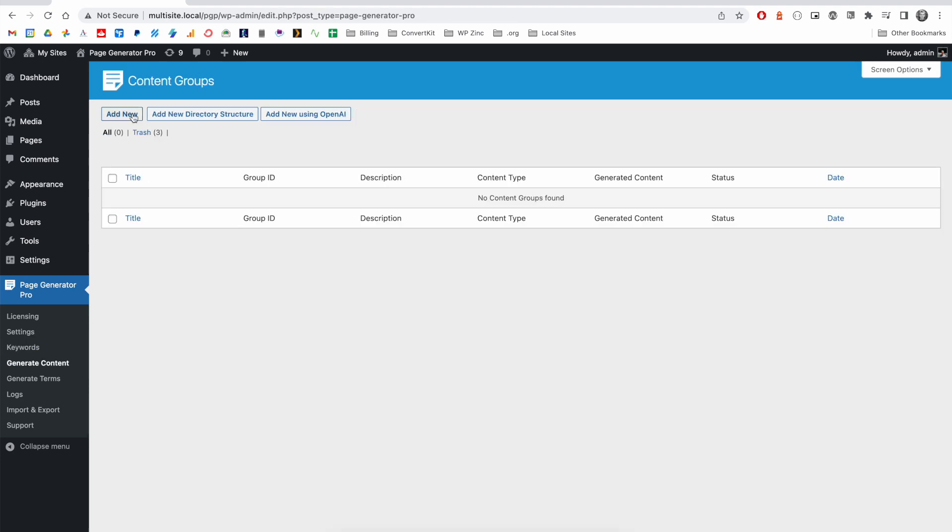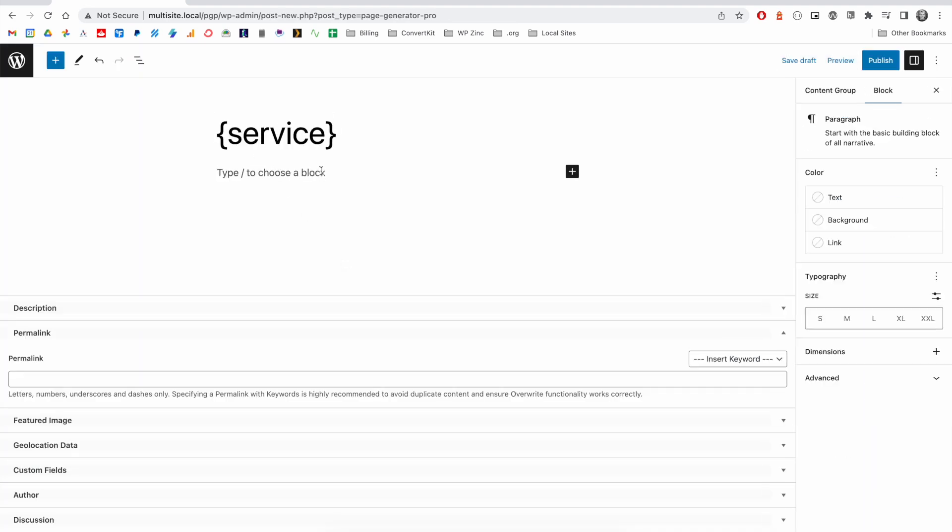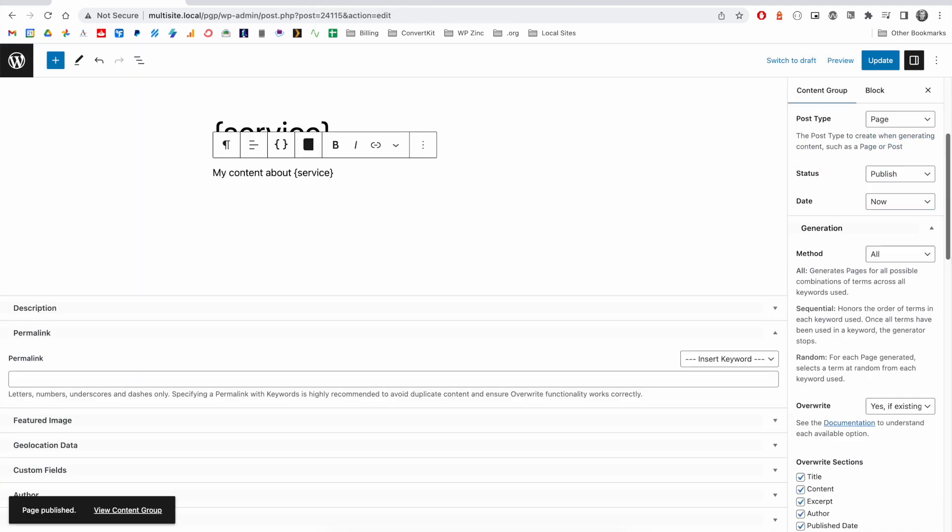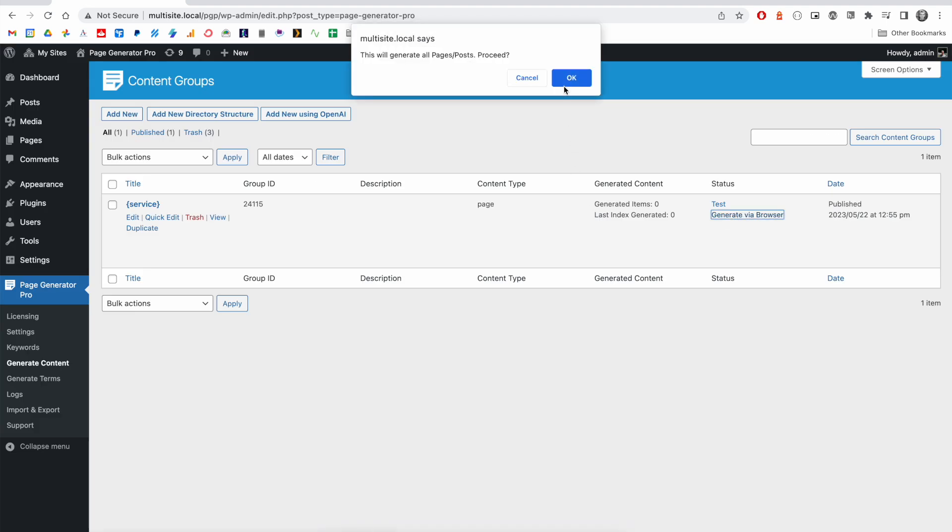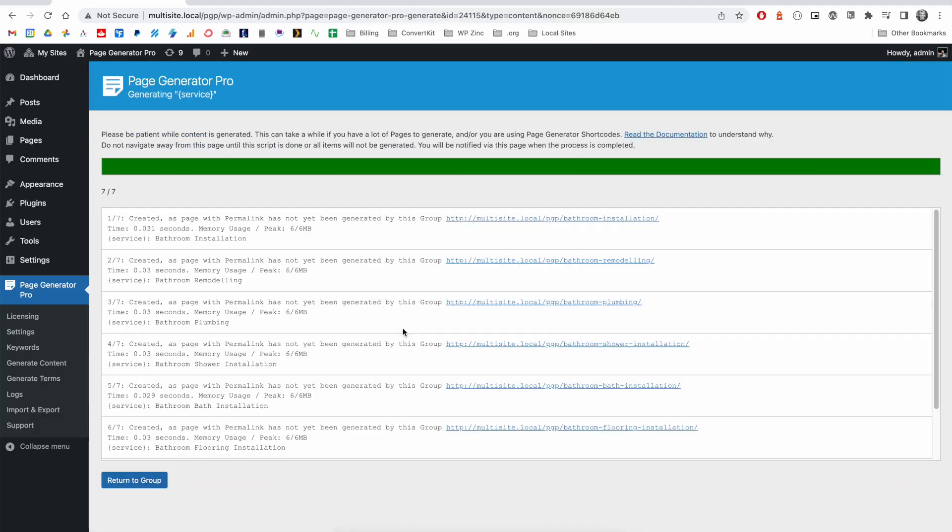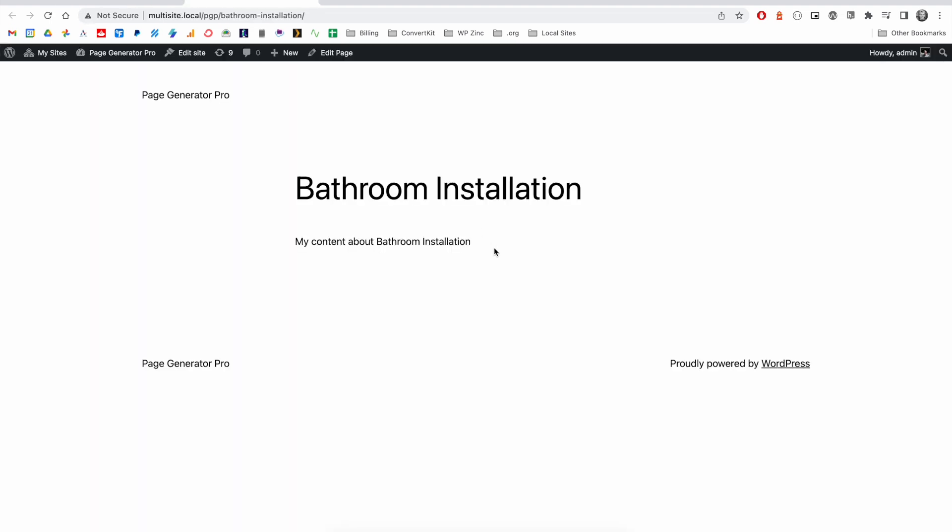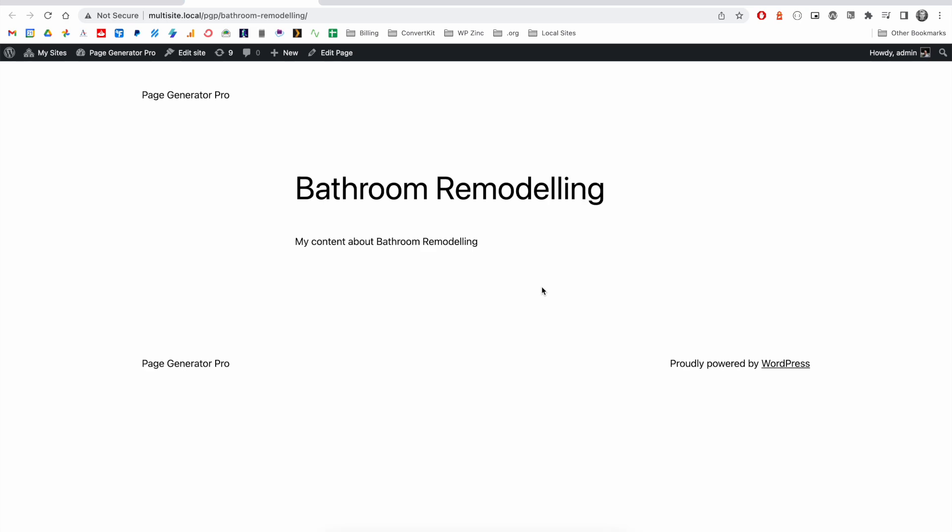We can then use this keyword in a content group and write some content. When we click on generate via browser, the software will then iterate through those seven terms in that keyword, generating a unique page for each of them.